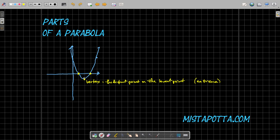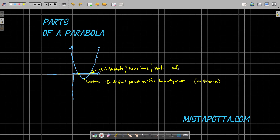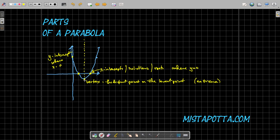We also have points where our parabola intersects the x-axis. We'll often call these x-intercepts, or sometimes you'll hear them called solutions, or sometimes roots — basically where our parabola equals zero, where y is equal to zero. Then of course we have the y-intercept, where x equals zero. Parabolas also always have a line passing through the vertex called the axis of symmetry, which divides the parabola into two symmetric parts.